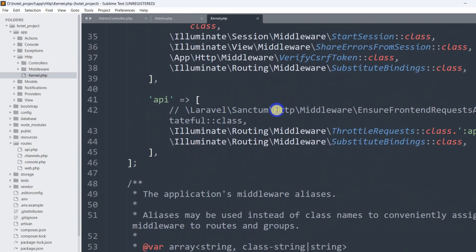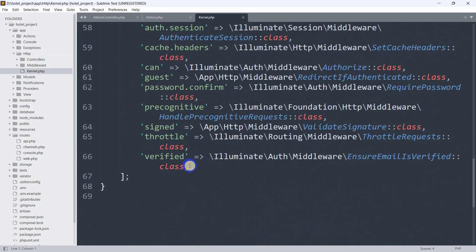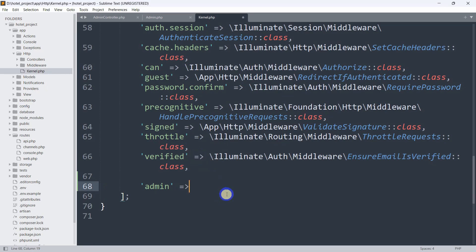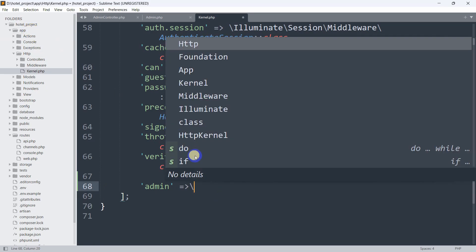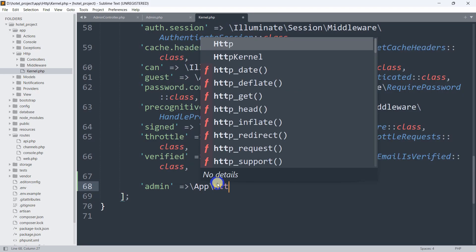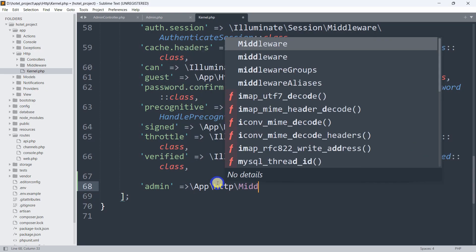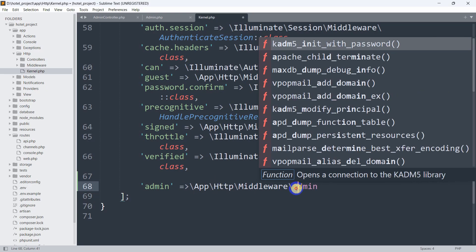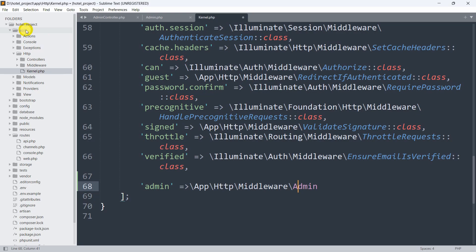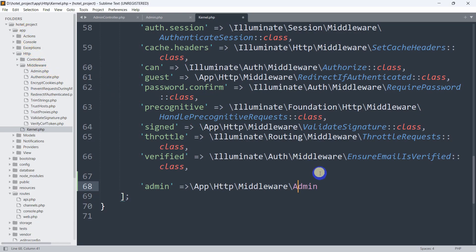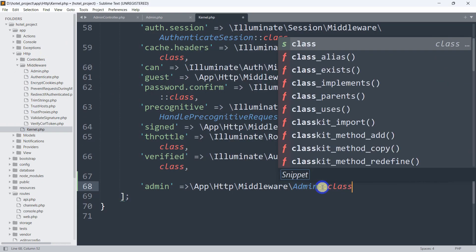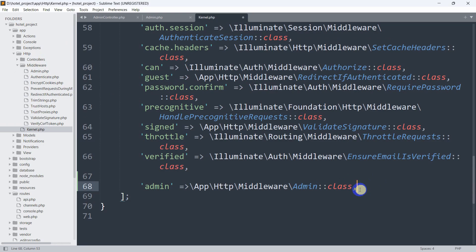Kernel.php is located in app/Http/kernel.php. Let's scroll down and here we're going to declare a variable — we'll say 'admin' (you could say admin_type or user_type but 'admin' makes more sense). Then we set it equal to App\Http\Middleware\Admin::class. We are registering our middleware in kernel.php so it can be used in routes.